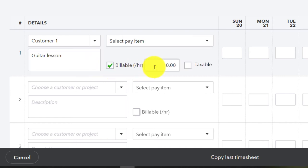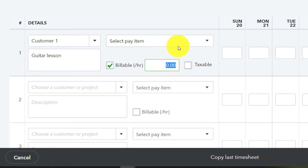And then we're going to say it's billable on the hourly. We'll put this in place for $75. And notice it's not pulling this information from like an item that we set up.